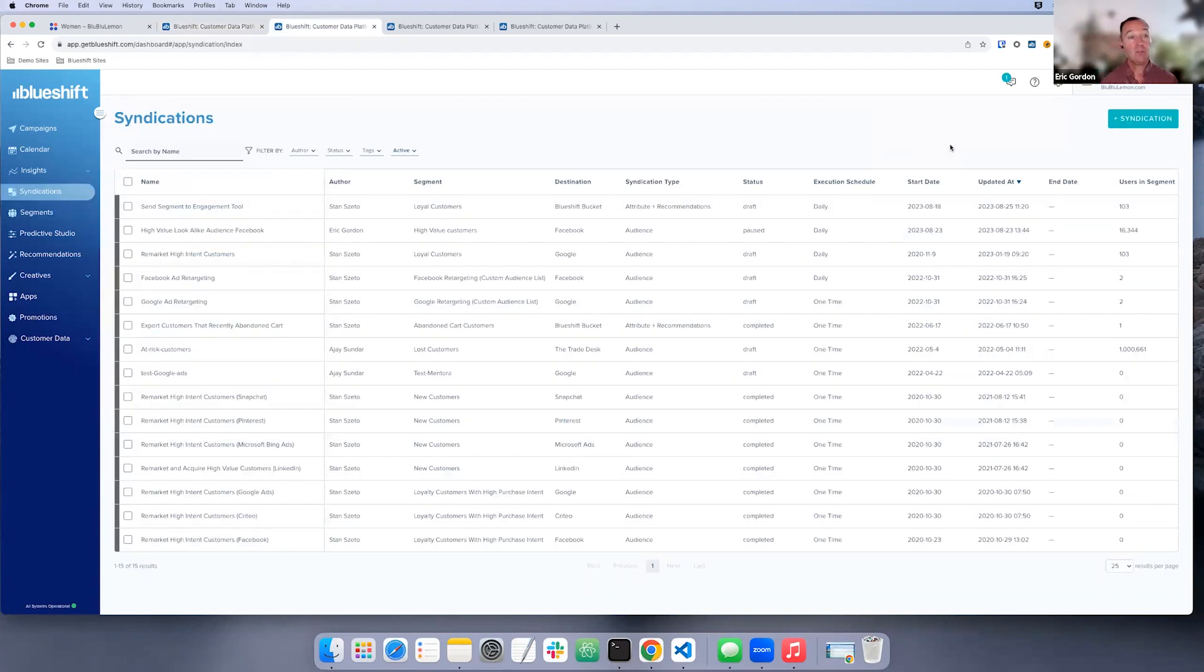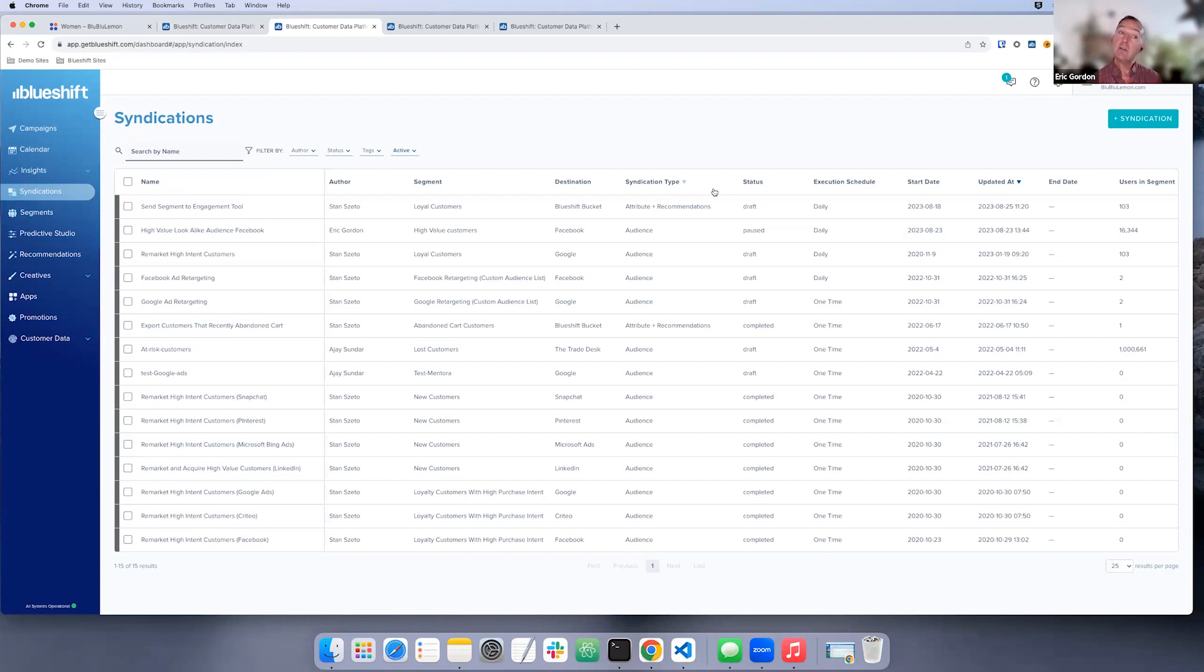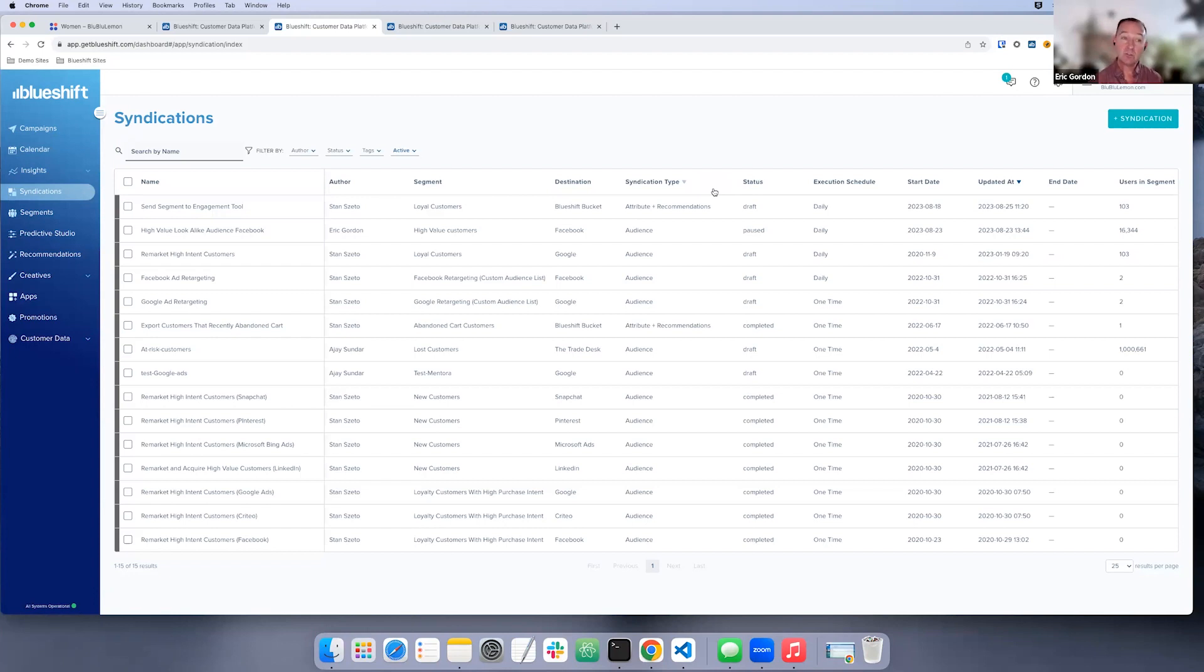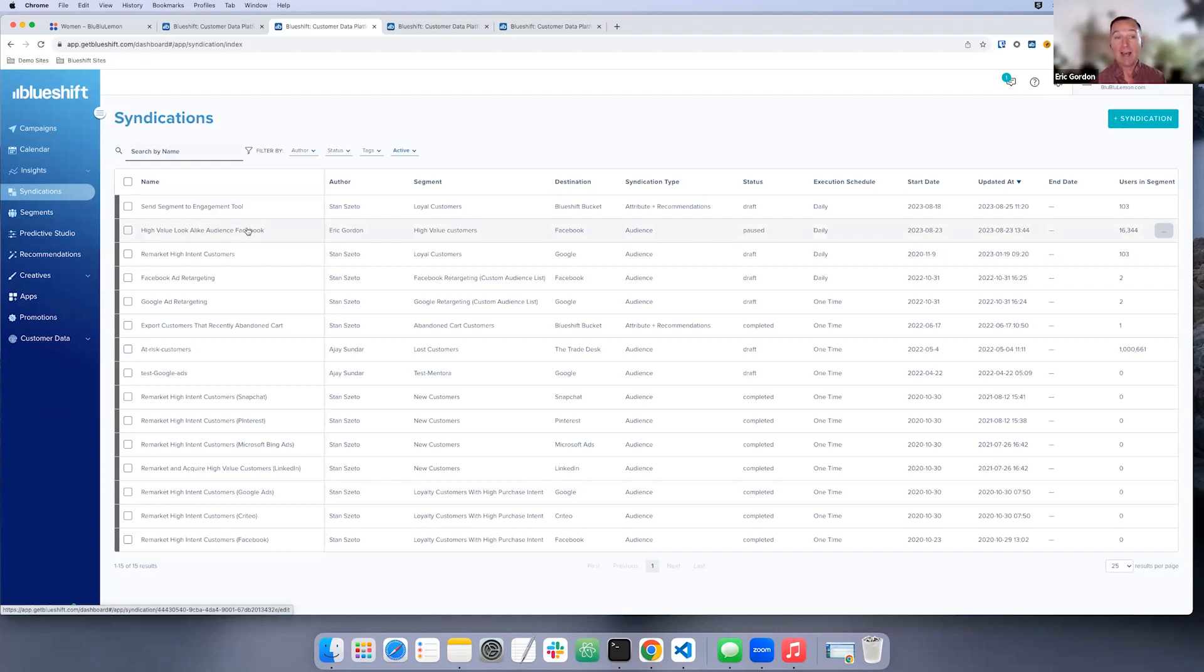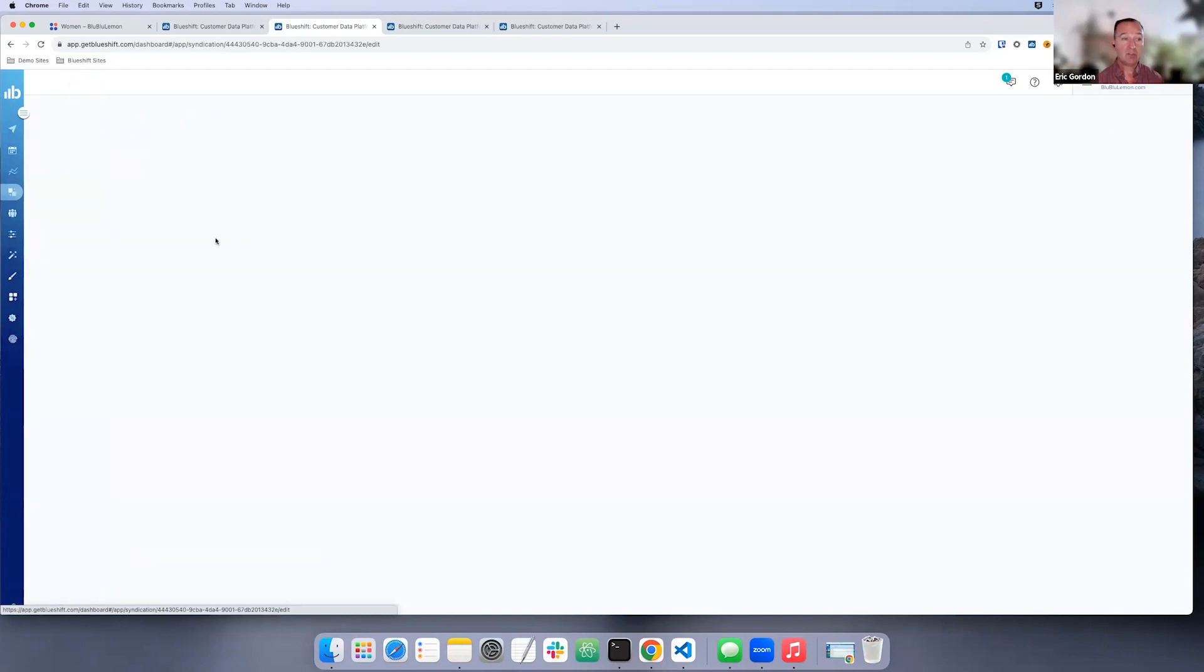So we'll move over into audience syndications. This is where the teams can take those segments they've created and then automate sending it to various ad networks. In this case, we're going to be looking at how they can send that segment over to Facebook. So prior to coming into syndications, they've utilized the BlueShift app hub to set up their connections. And it's a very simple process. Really, all they're doing is entering in credentials to connect their current Facebook ad account. And then from there, they're able to come in and automate this process.